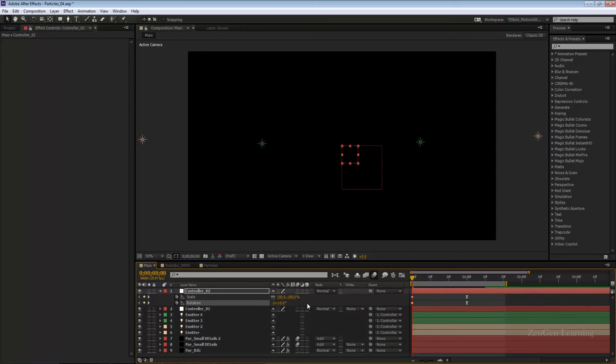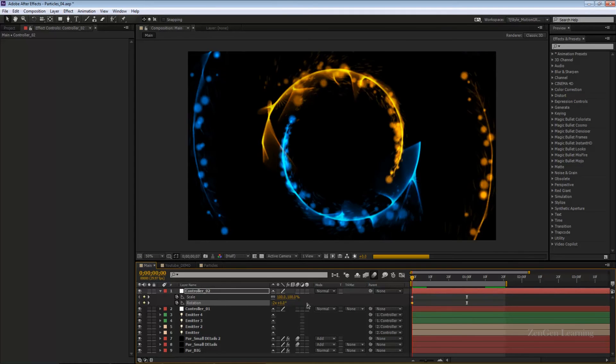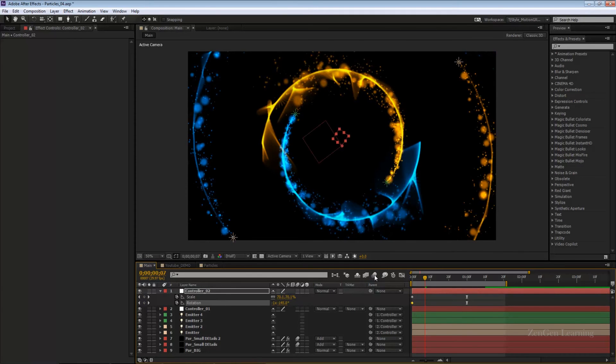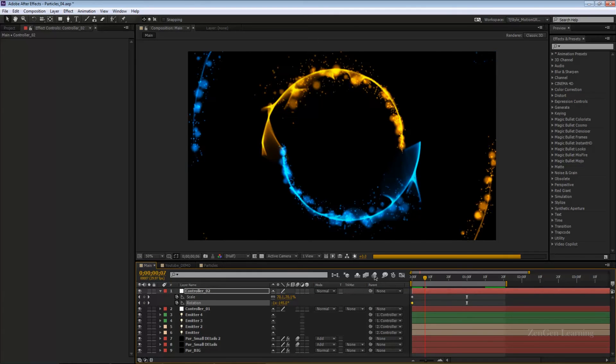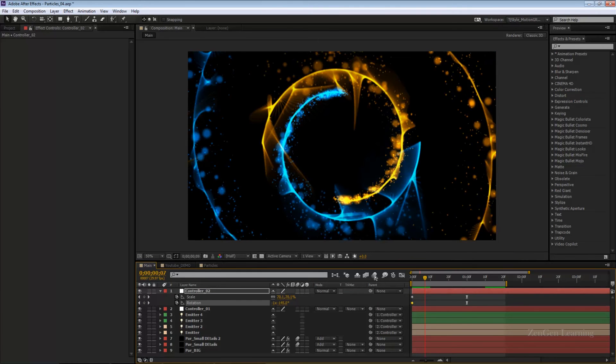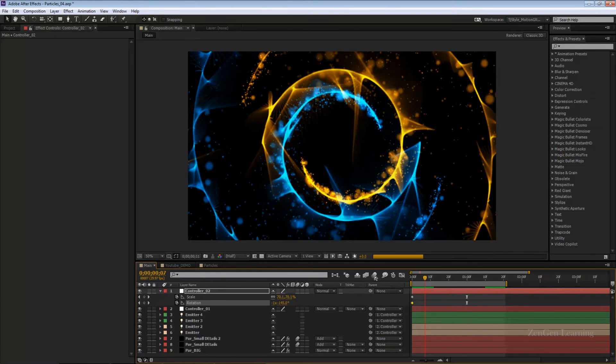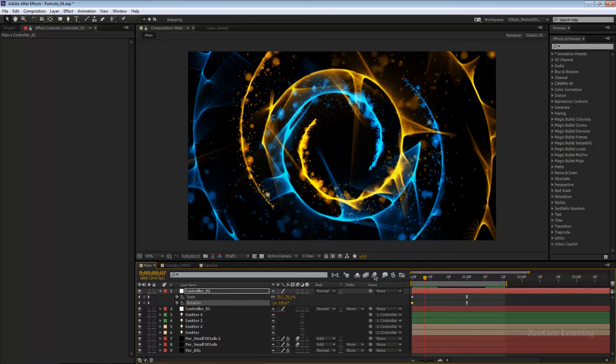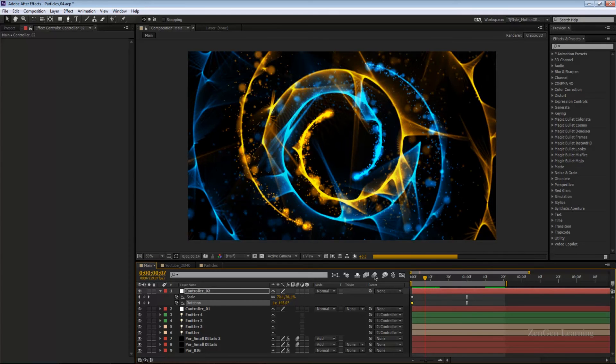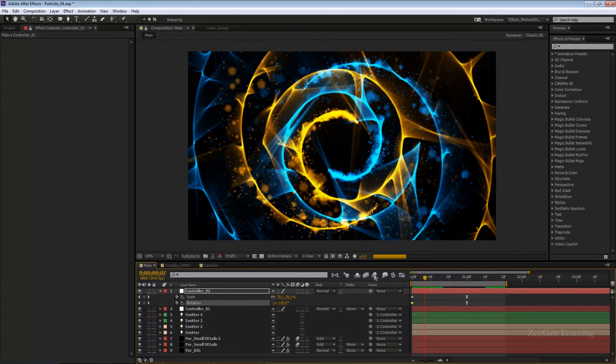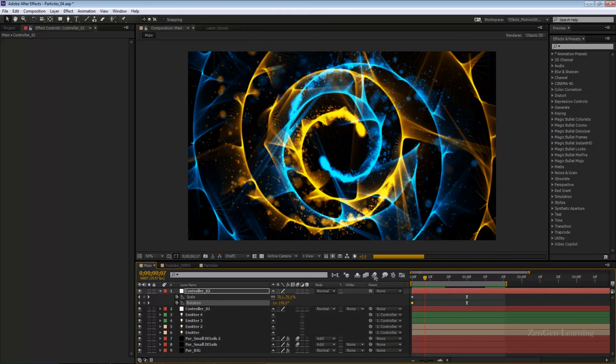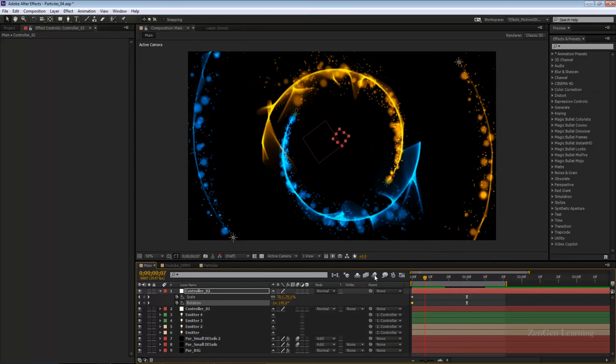Now if I was to play this, I'm going to remove the motion blur so it renders faster, you'll see that you're having layers of particle effects now. This is really looking good and this variation was done in less than a minute. A great way to just adjust everything that you've made.